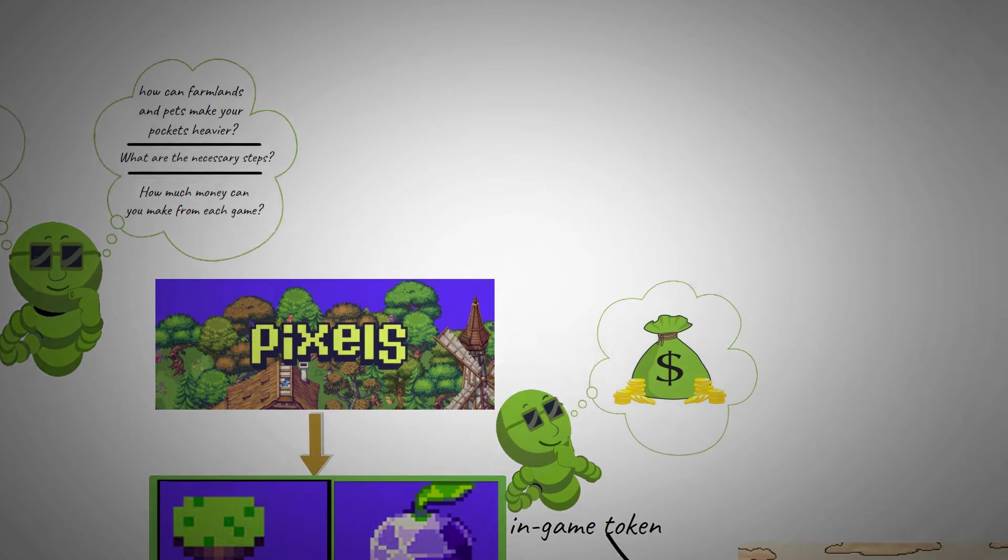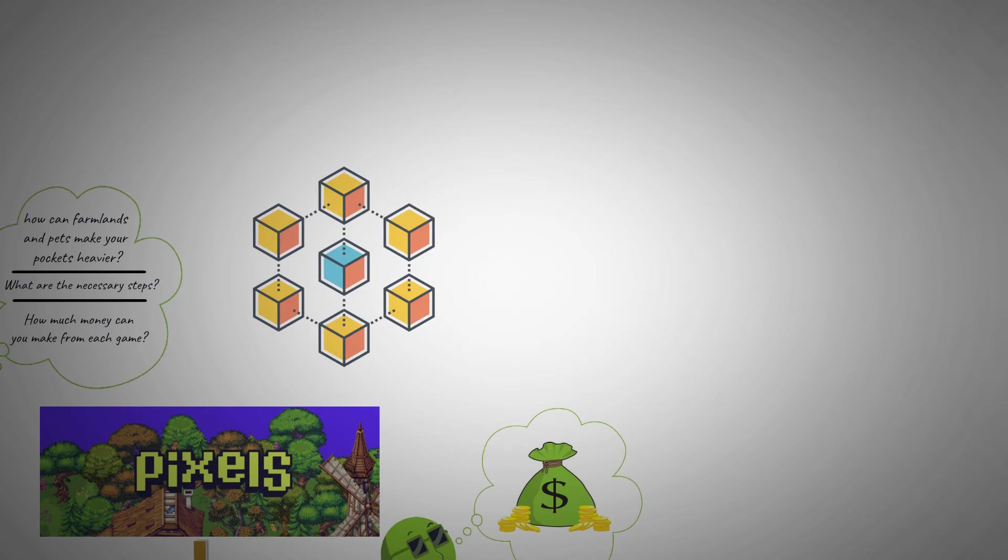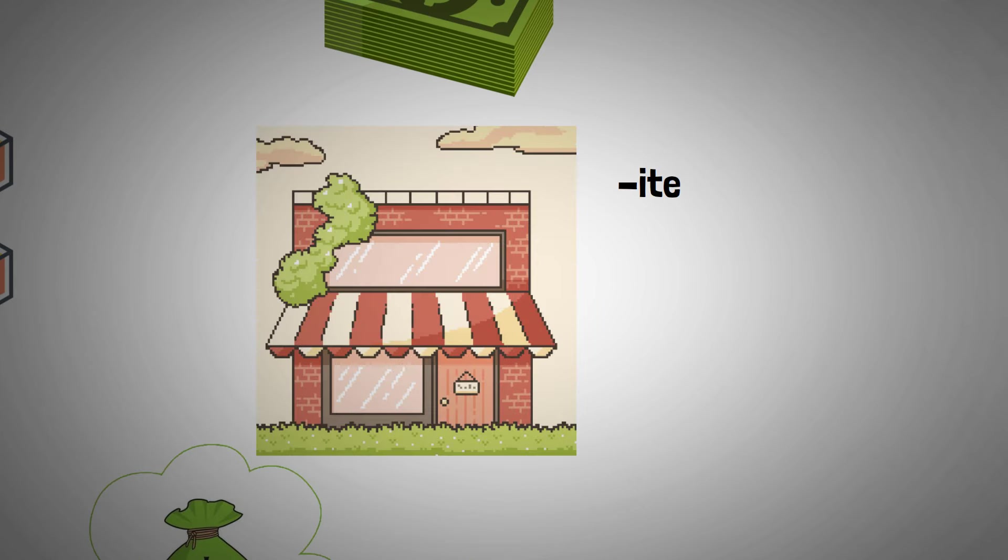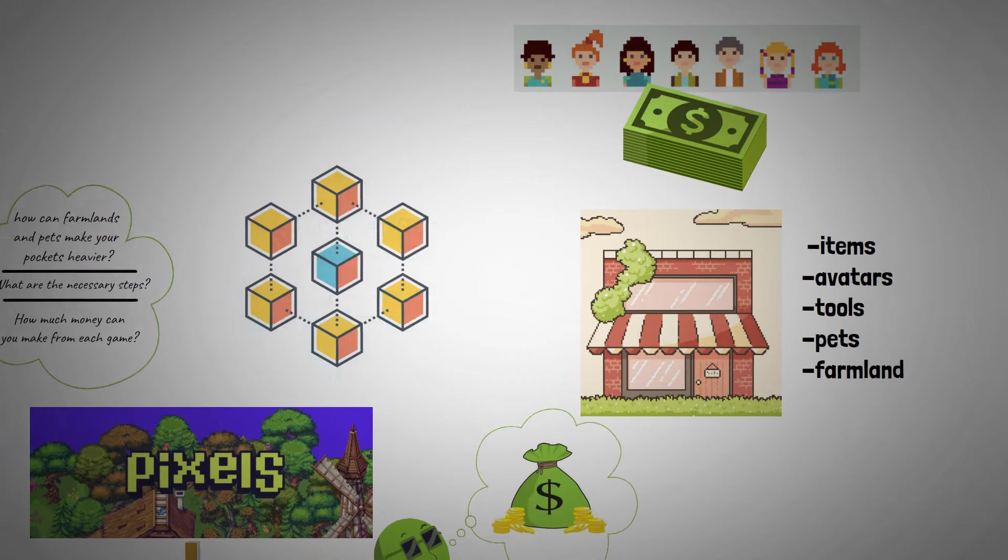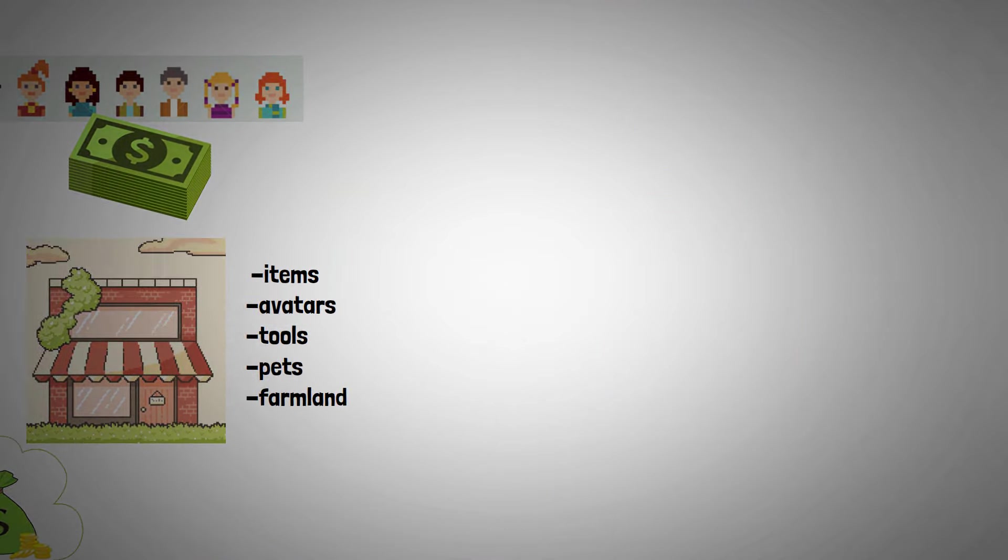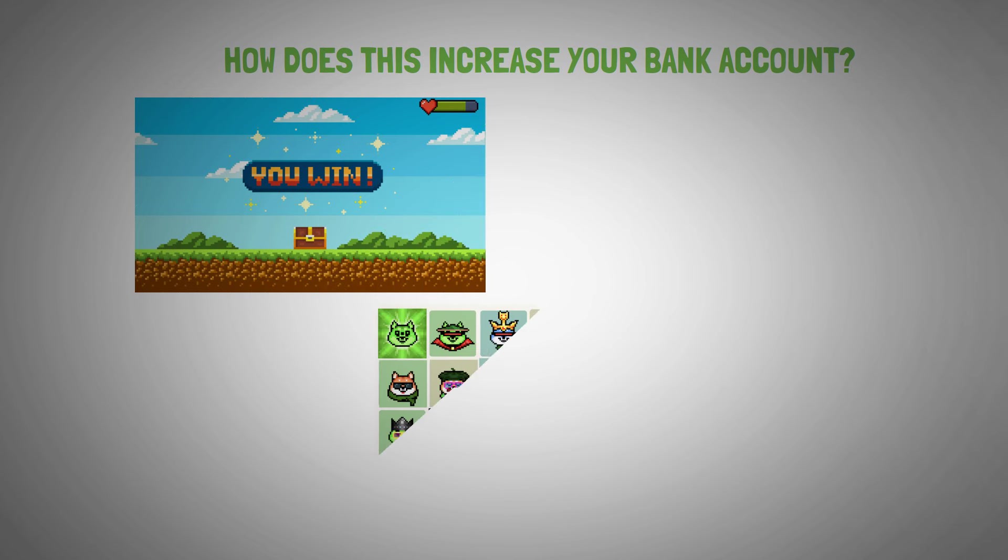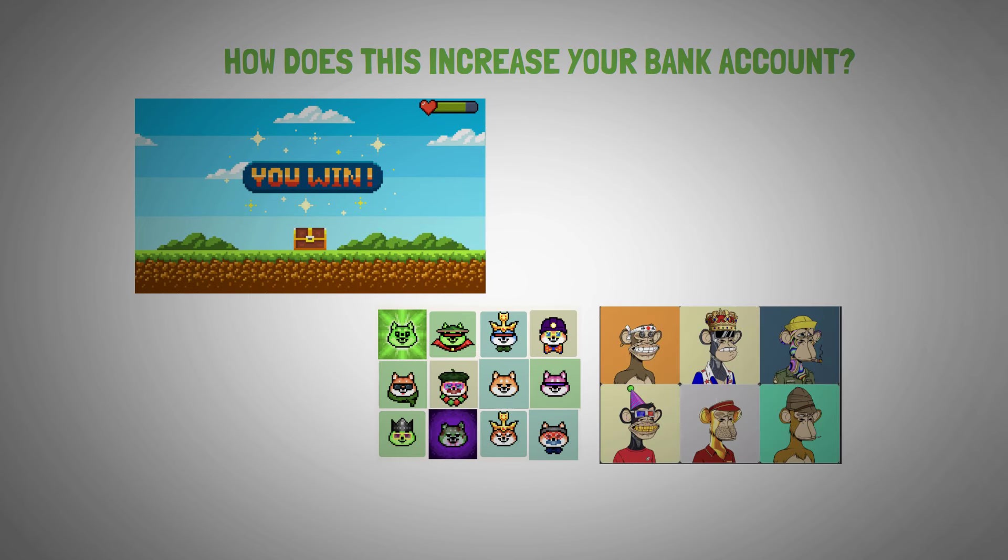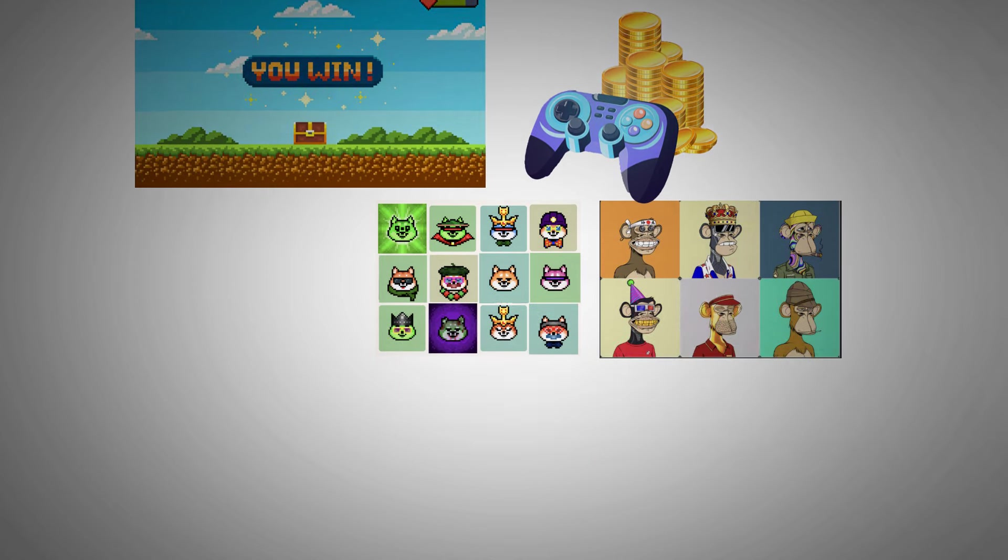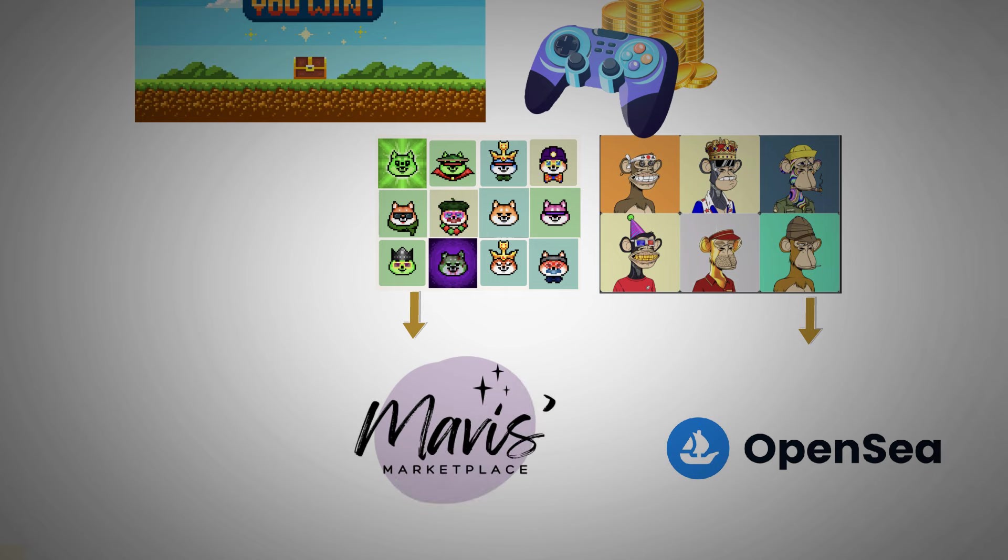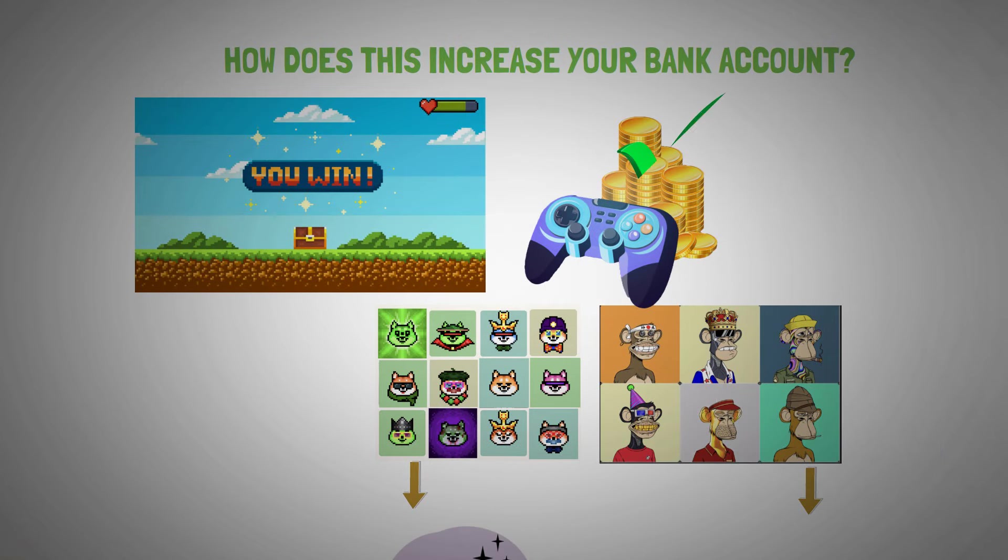So since Pixels works entirely on blockchain, which you would agree is good news, active players can earn actual cash by selling and purchasing items, avatars, tools, pets, and farmland on the OpenSea and Marvis marketplaces. Now, how does this increase your bank account? Well, as you continue to progress in the game, your pet NFTs and Pixels avatar NFTs will continue to generate more revenue and value. So when you list your avatar NFTs for sale on OpenSea and your pet NFTs on Marvis, you can sell them and make actual money.